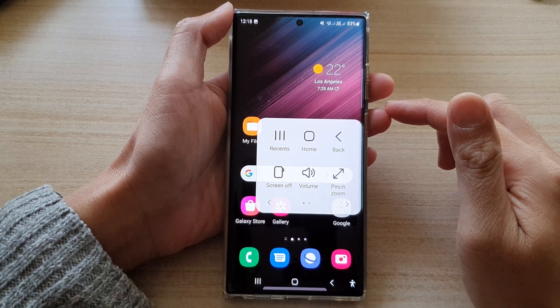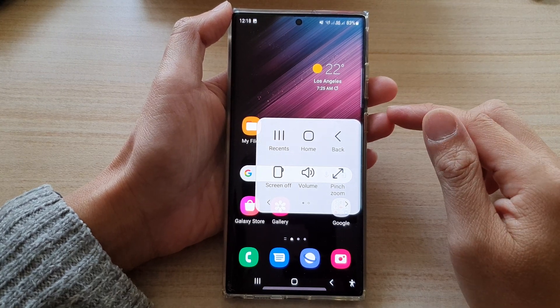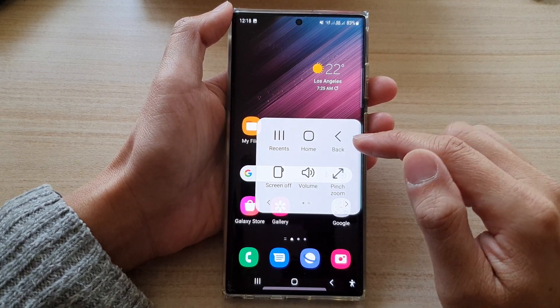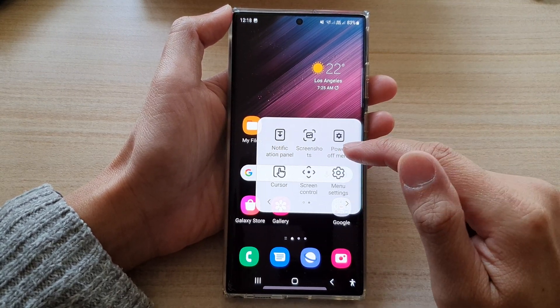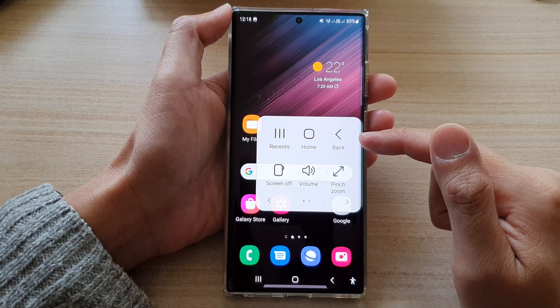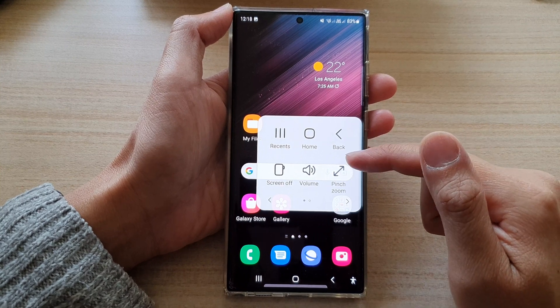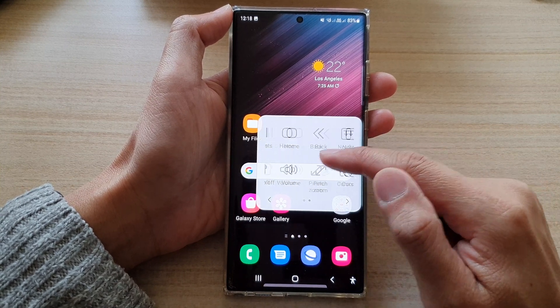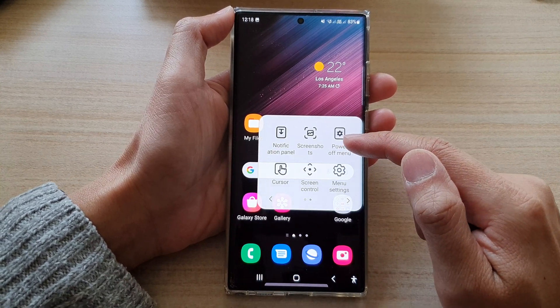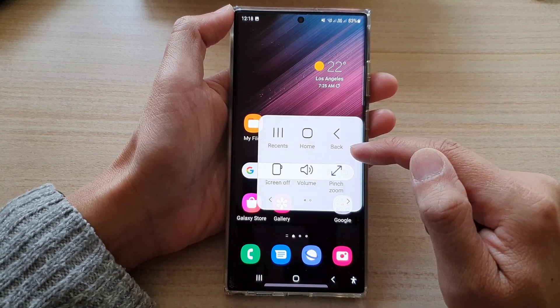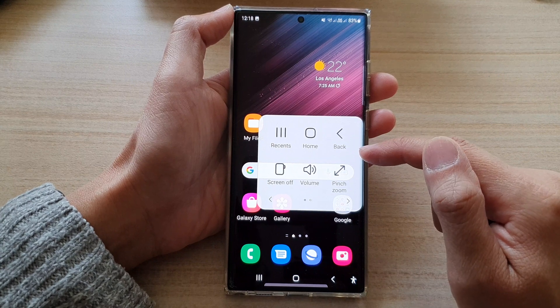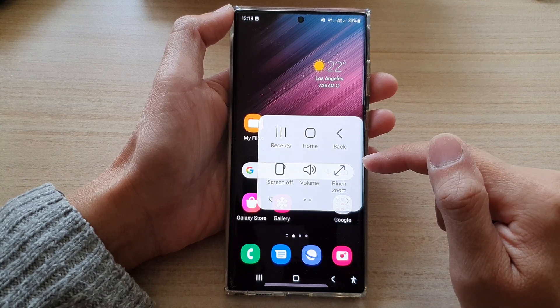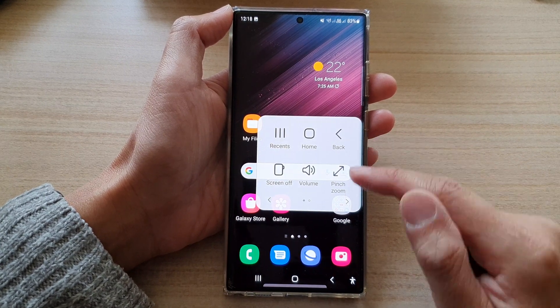In this video we're going to take a look at how you can reorder and reorganize your assistant menu items on the Samsung Galaxy S22 series.